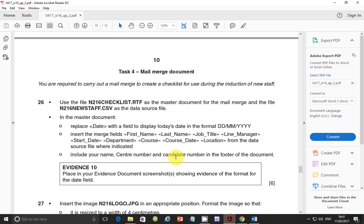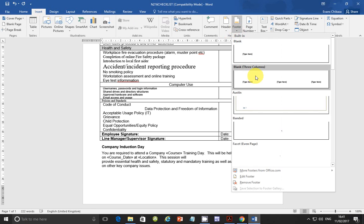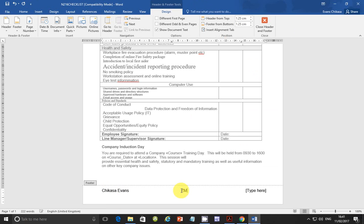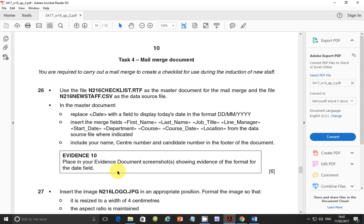The next step says: include your name, centre number, and candidate number in the footer of the document. Go to Insert, and this time insert a footer — blank, three columns. Type your name here, then your centre number, for example ZM556, and your candidate number, for example 0001.